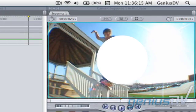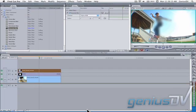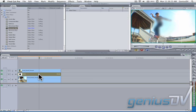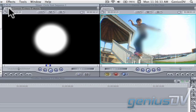To adjust the location of the blur, we need to animate the circle. Double click on V2 which will load the circle into the Viewer window. Even though the circle is in the Viewer window, you need to click on the Video tab in order to see it.